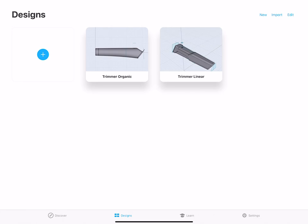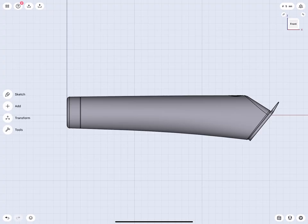Hello everybody, and welcome to this tutorial on how to model a trimmer with Shapr3D. In this lecture, I will show you how to set up the sketches to loft the main body and add more details via smart direct modeling. We will start with an organic looking trimmer and finish with a more linear version. Both files you can download, and I organized the scenes and named everything to make it easy to follow. The unit system is already set to millimeters. Make sure all your snapping options are turned on.